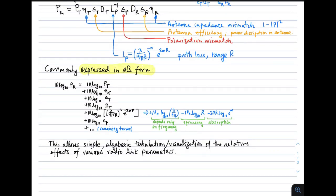This equation is commonly expressed in dB form. When we have a cascade of factors like this and convert to dBs, this becomes a sum. So 10 log10 of the received power is 10 log10 of the transmit power, plus 10 log10 of the impedance mismatch efficiency on the transmit side, plus 10 log10 of the efficiency of the transmit antenna, and so on — a sum of these factors. The path loss term can be further decomposed into three different terms. One term is 10n times log10 of wavelength divided by 4 pi, which depends only on frequency — you might say that is the contribution of frequency to path loss.